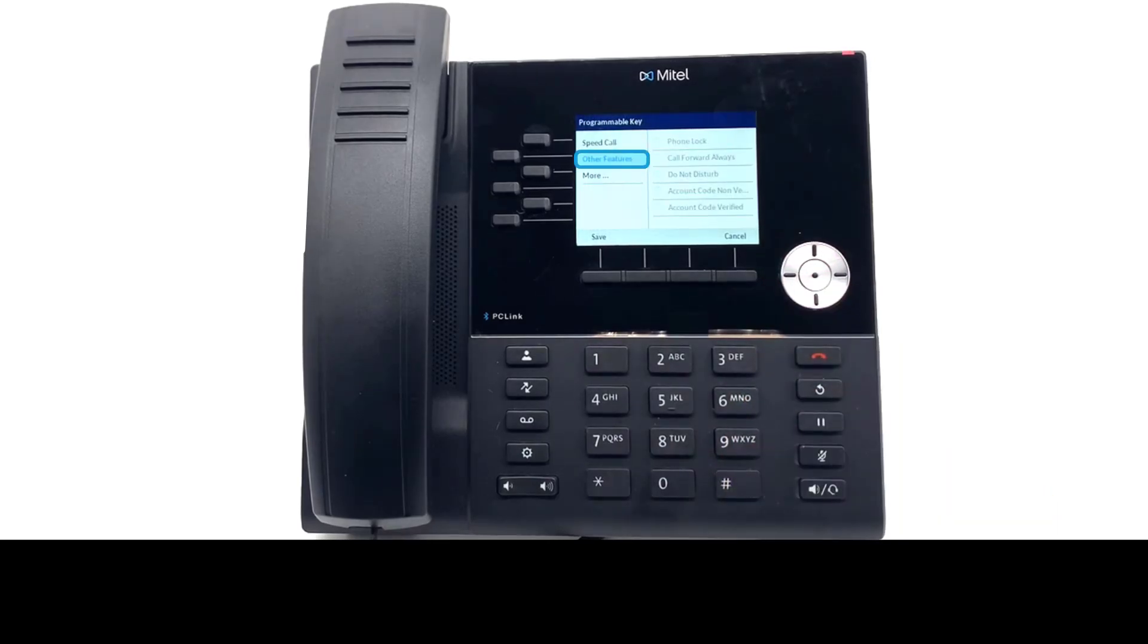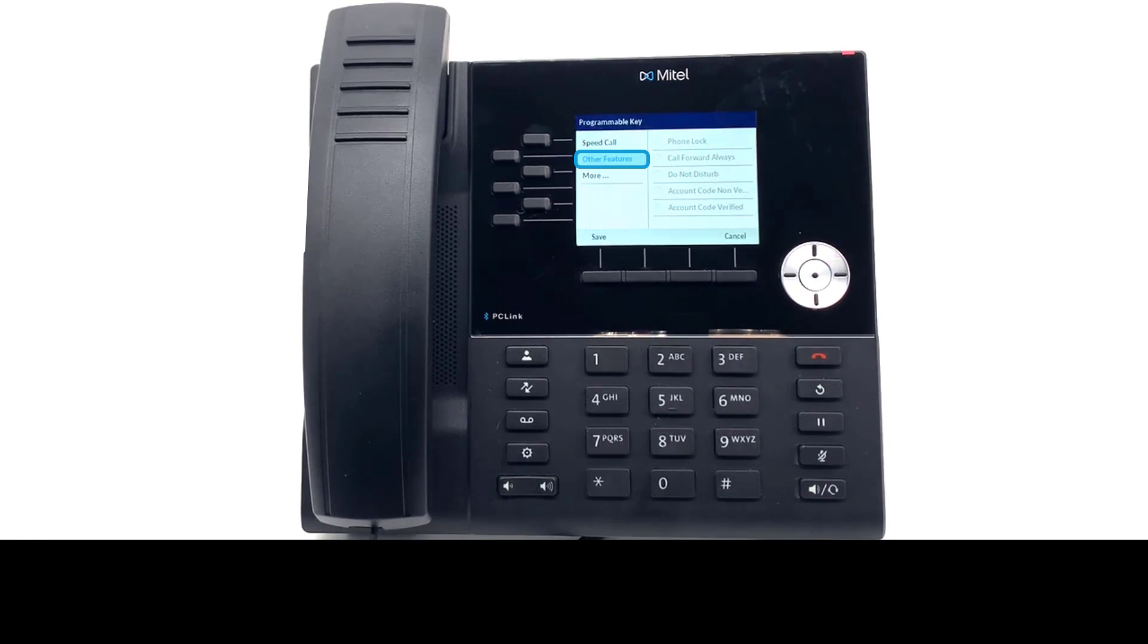Other features which provides advanced options including programming a mobile line, setting your phone to do not disturb and quick call forwarding settings.